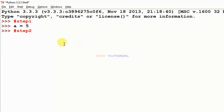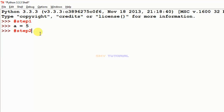Before step two, I will teach the variable rules — that is the correct way. The variable name must start with a letter or underscore character. The variable name cannot start with a number. The variable name can only contain alphanumeric characters and underscores.